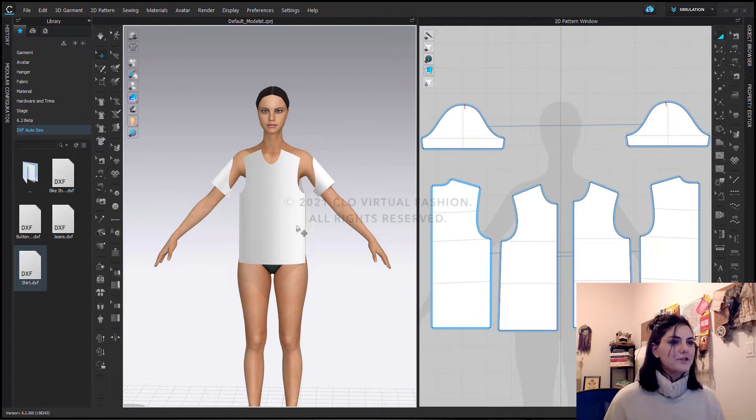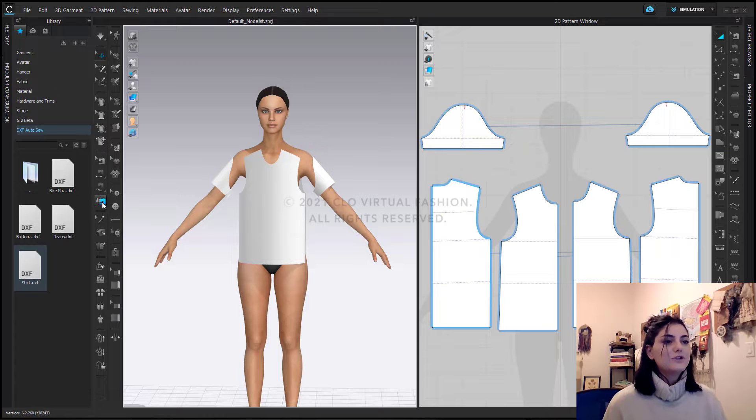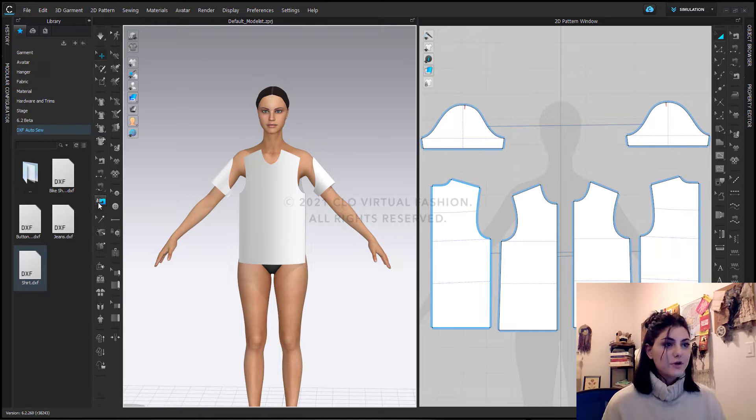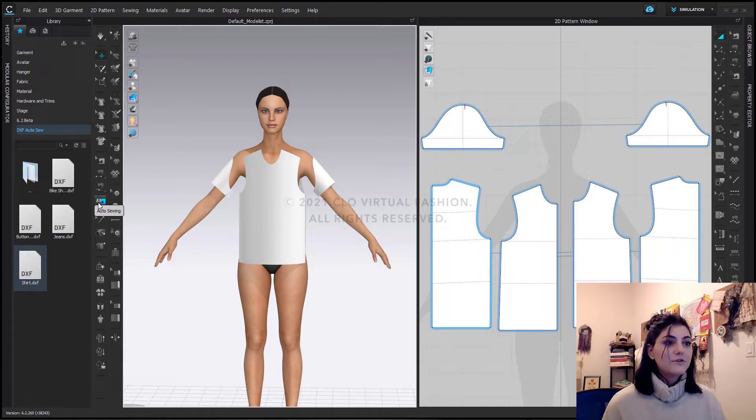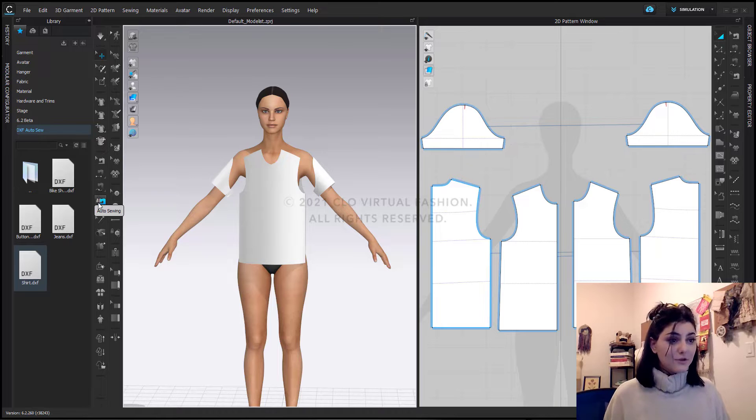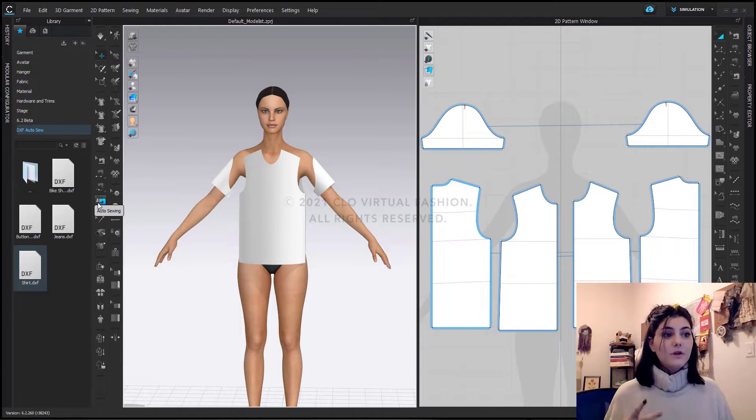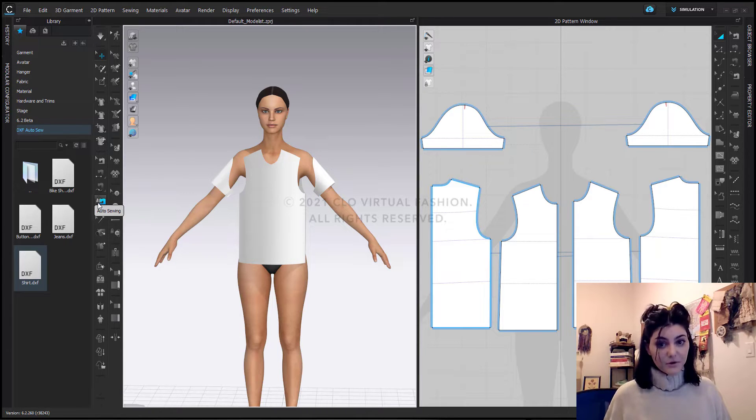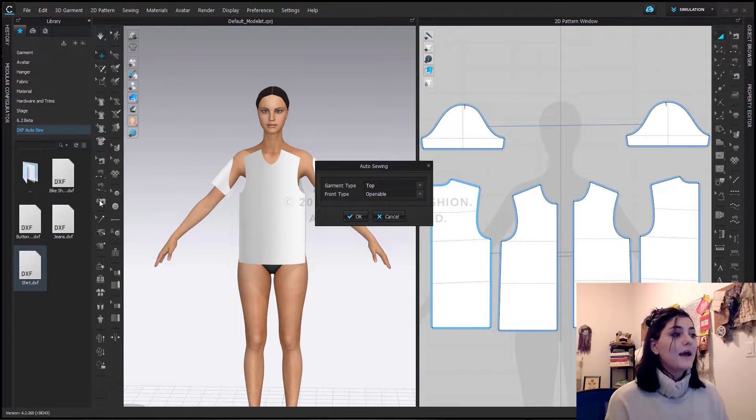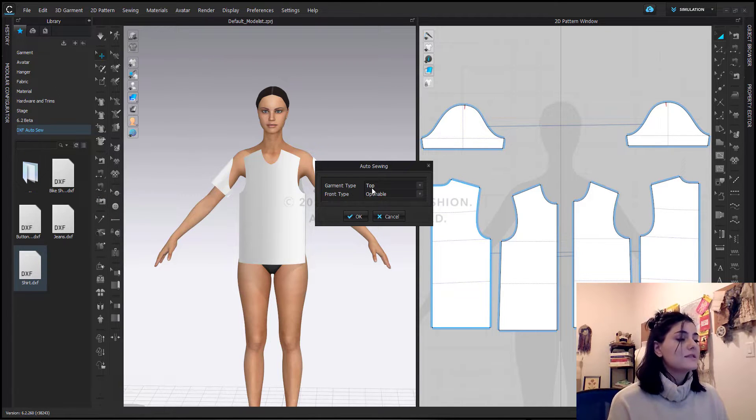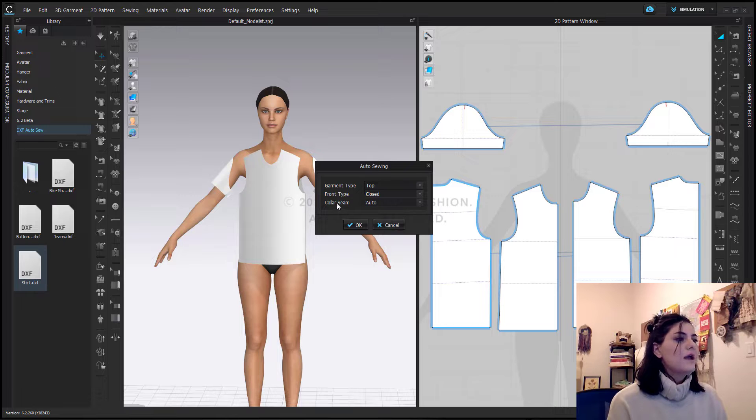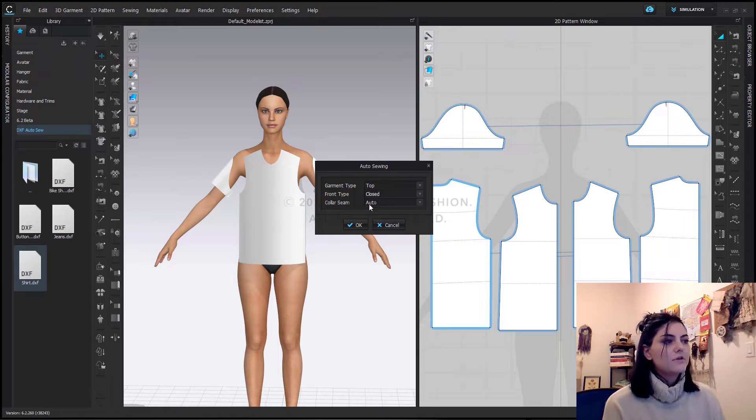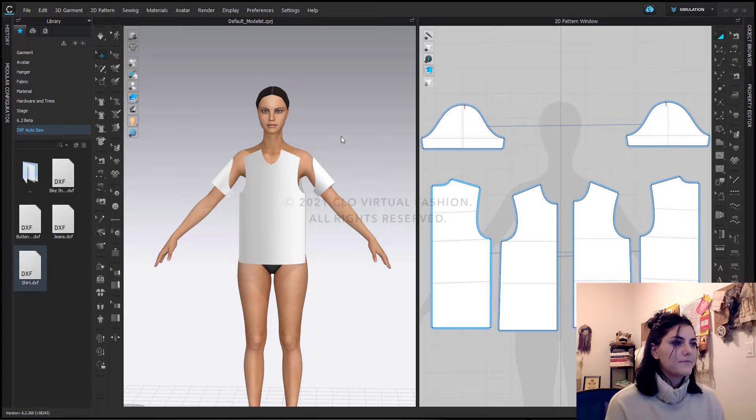I can turn off my arrangement points and going in to this little auto sew here. This is the auto sew tool. It is right next to all of your other sewing tools in your 3D window. It is only in the 3D window. The auto sew option is only in your 3D window. It is not in your 2D, but you will find it with all of your other sewing tools. I'm just going to click this. Now I'm going to stick with top and front type. I want this closed. So I'm going to say closed. And it's asking me if there's a collar sleeve. There's not. It's fine. And I'm just going to hit okay.